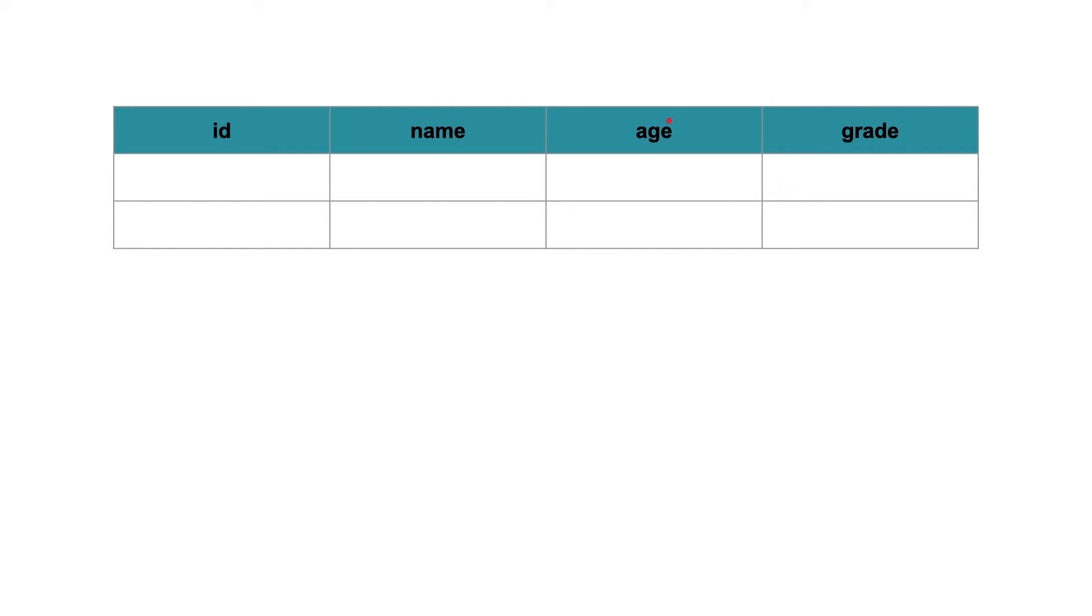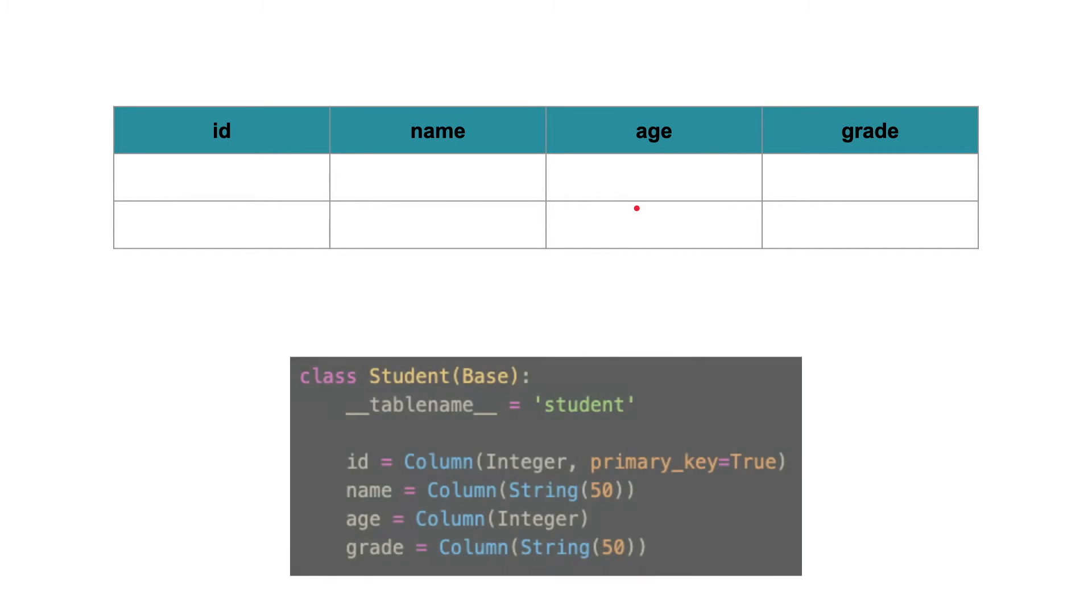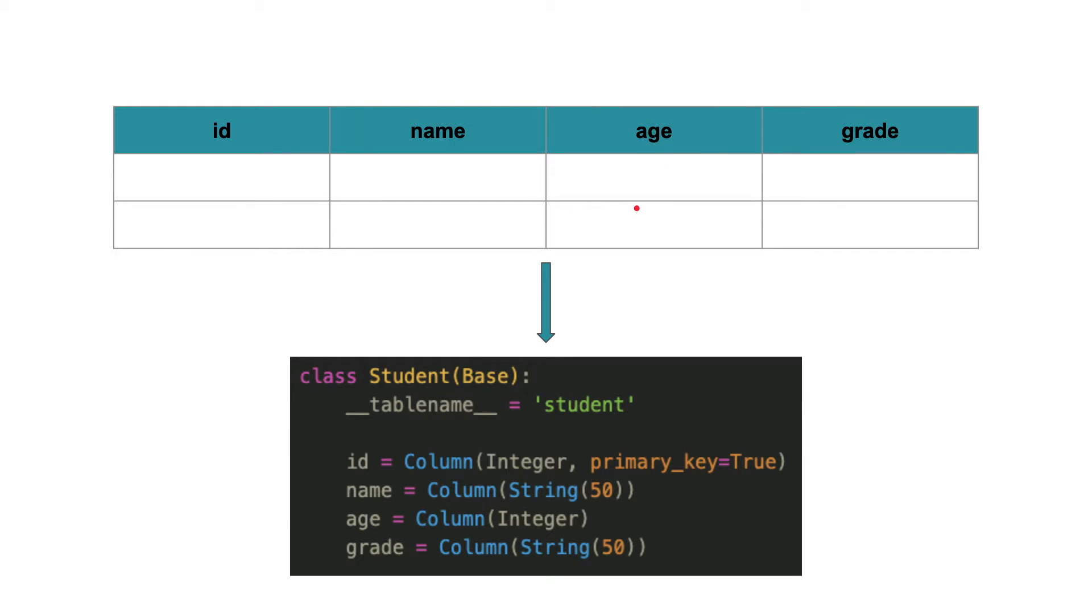In the ORM world, this is defined like this. As you can see, the table name is the name of the class and the field names are attributes within the class. Any operation on the table is performed on an instance of this class using, in this case, Python and not SQL.